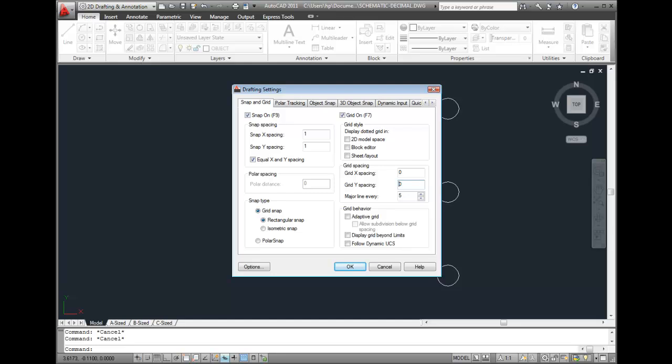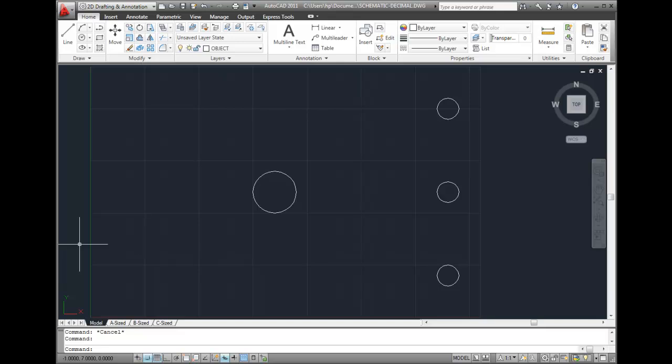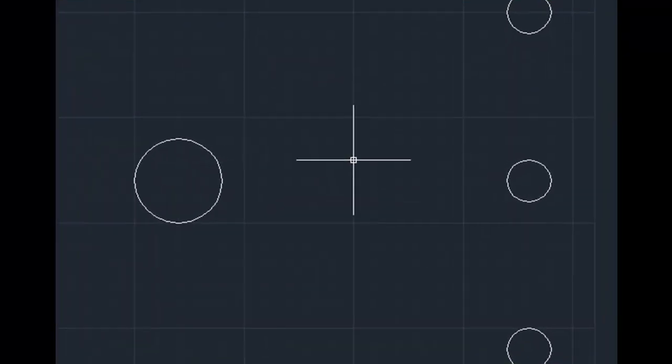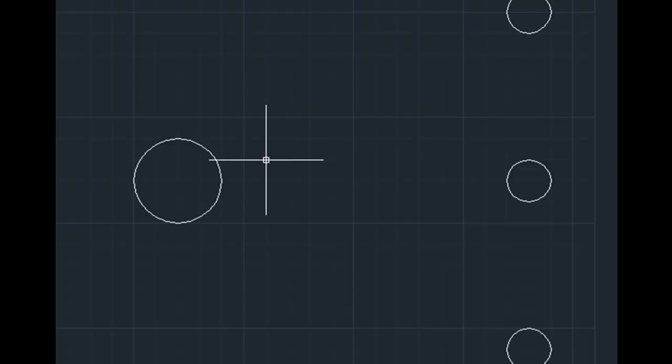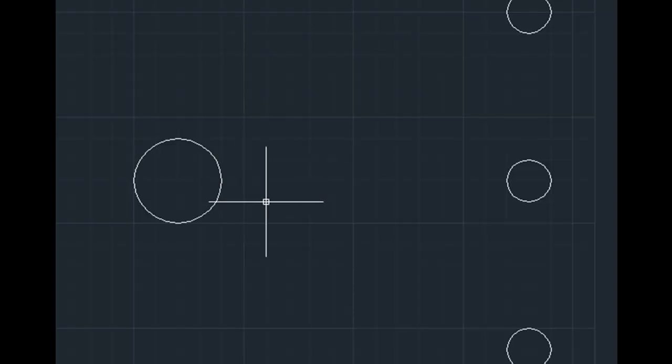With that change made, I'll click OK. Now notice that as I move the cursor, it automatically snaps to one unit increments, and those increments correspond to the grid.